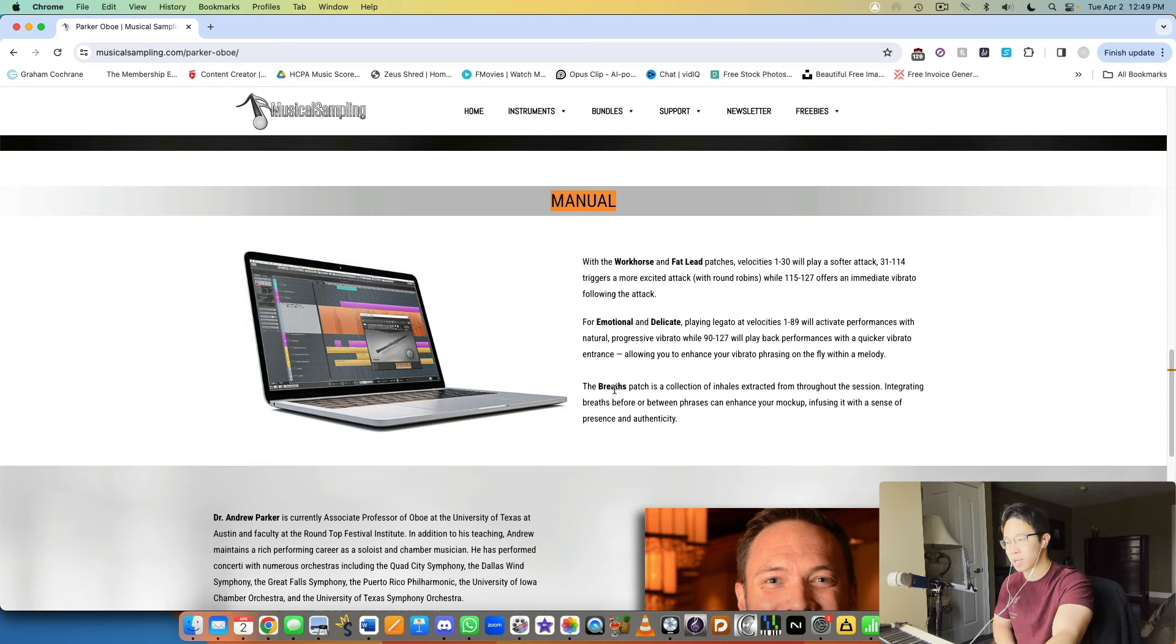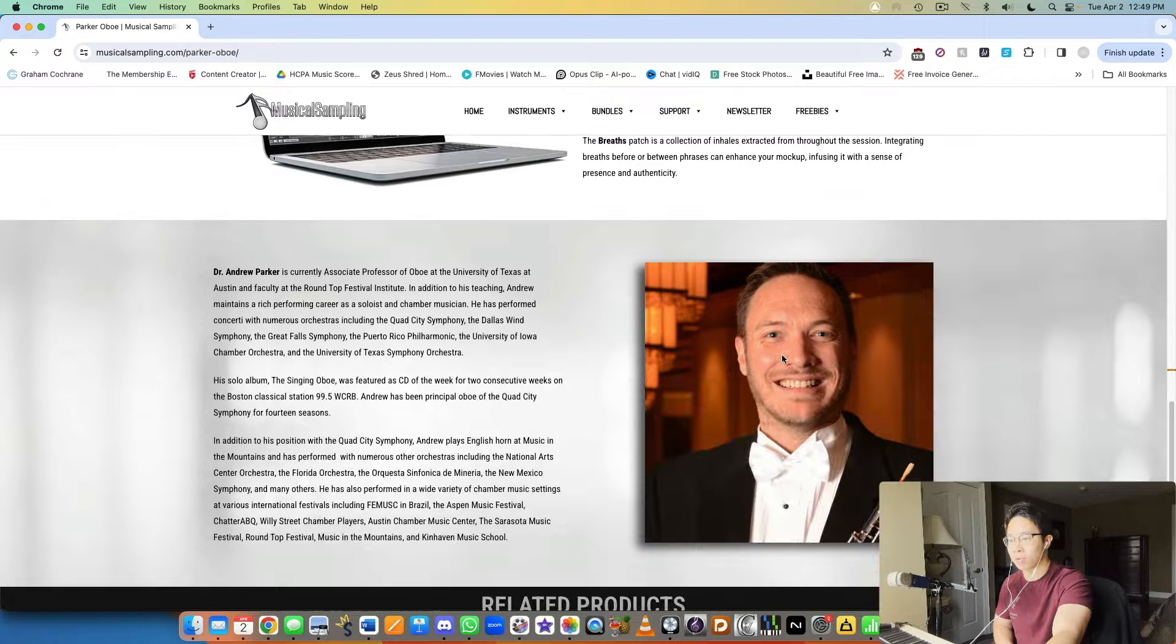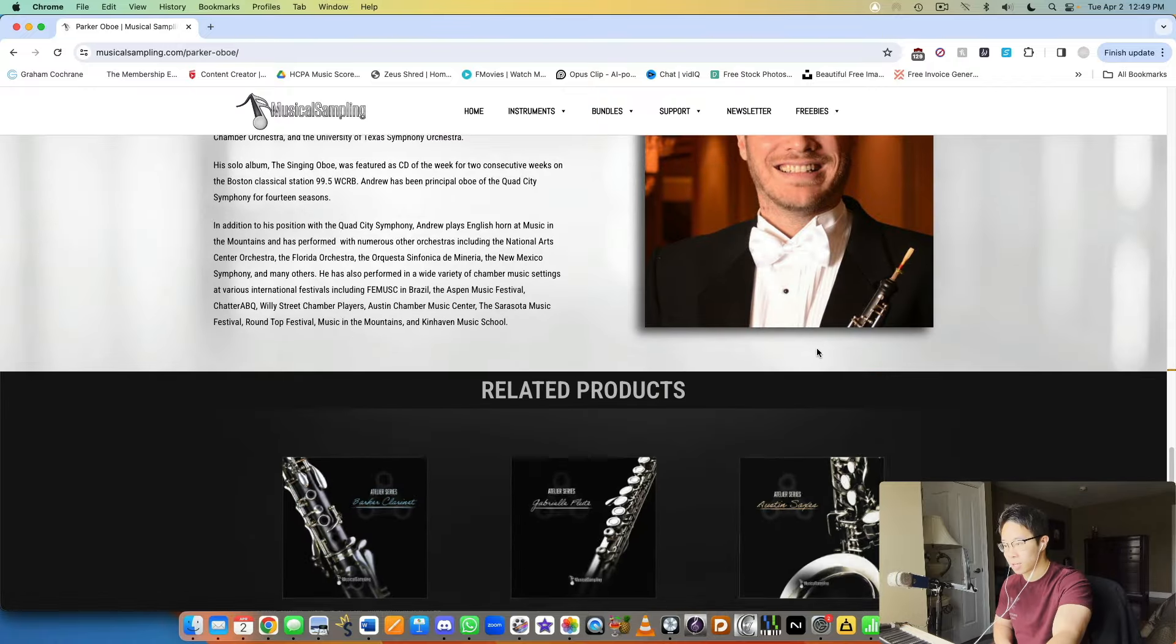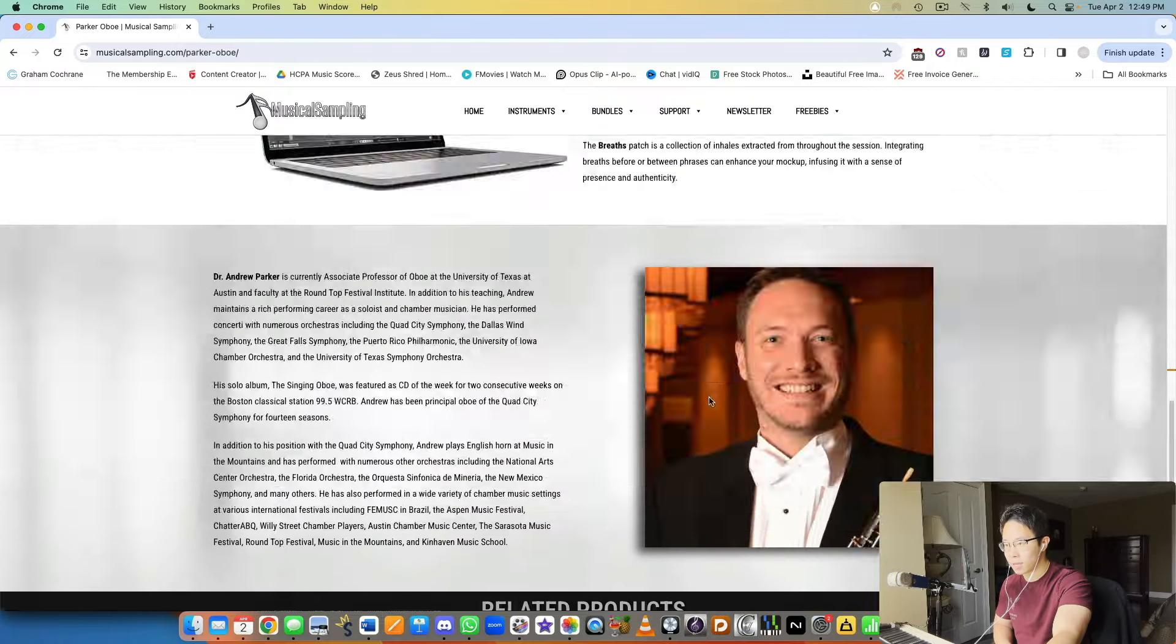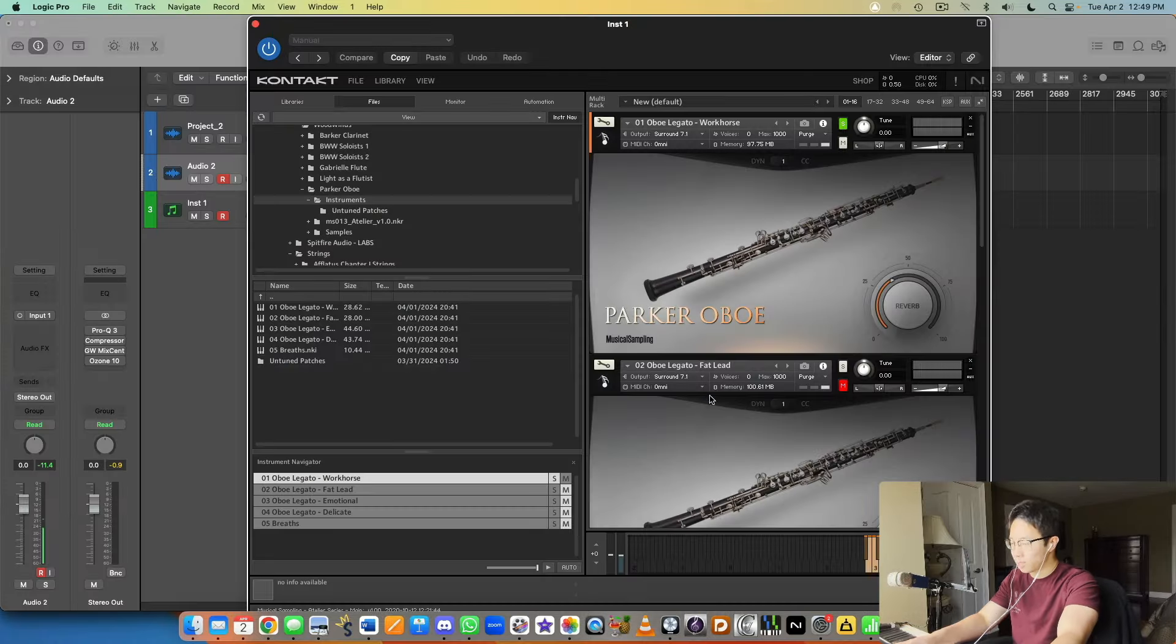That's basically the four lead patches there or the four main patches. Then we have a breaths patch which is always a nice cool thing to have if you want to make your performances a bit more realistic.